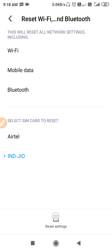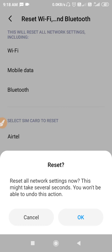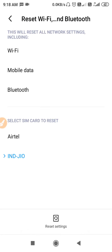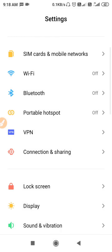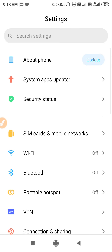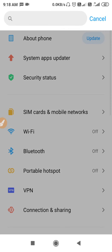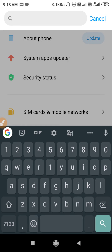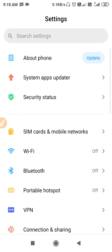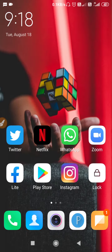Go to Wi-Fi and Mobile Networks, then reset your network settings from here. If you are unable to find that setting in this option, go to Search Settings and type 'reset network settings' — you will get that option. After you reset the network settings, proceed to the next step.